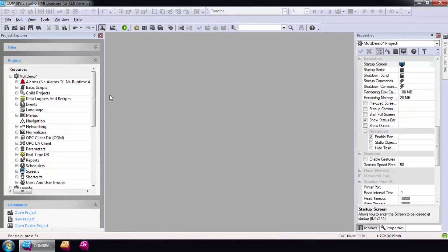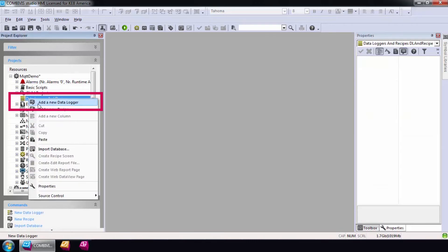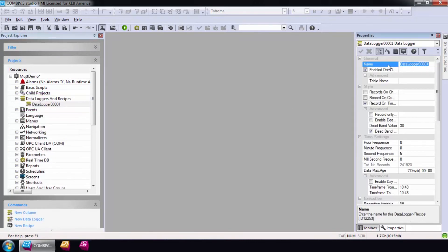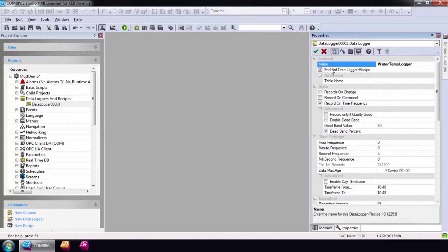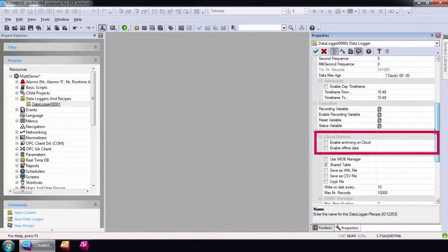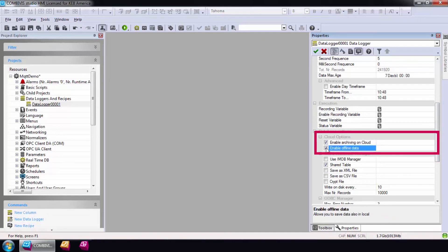To add a data logger, simply right-click on the data logger resource and select Add a New Data Logger. To push data to the cloud, the Enable Archiving on Cloud option must be selected. For environments with an unstable internet connection, it is possible to save data packets to the router memory while an internet connection is unavailable. You can use this feature by selecting the Enable Offline Data option.